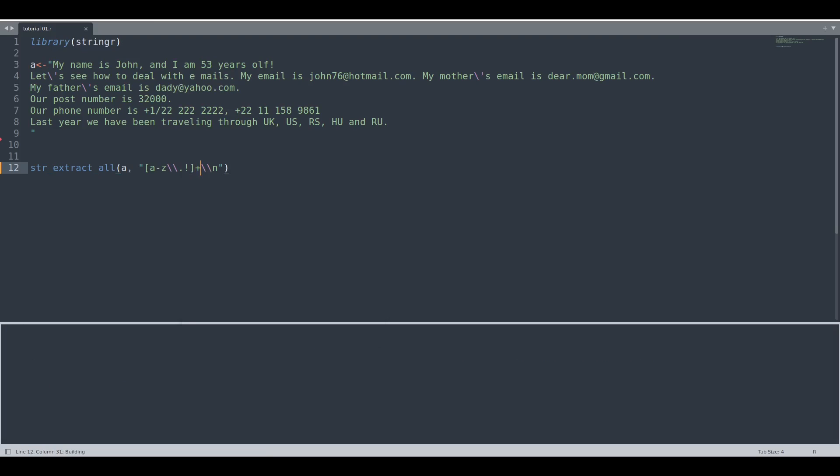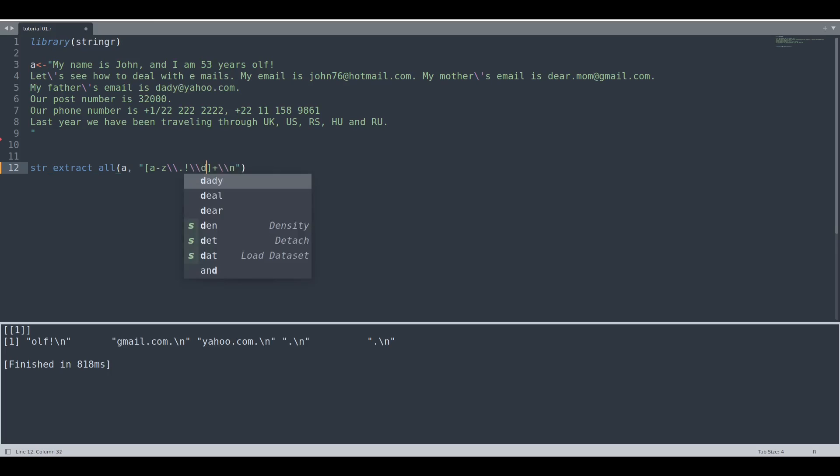And if we run this code right now, you see, we have almost everything. The only thing that we have to find now are numbers.